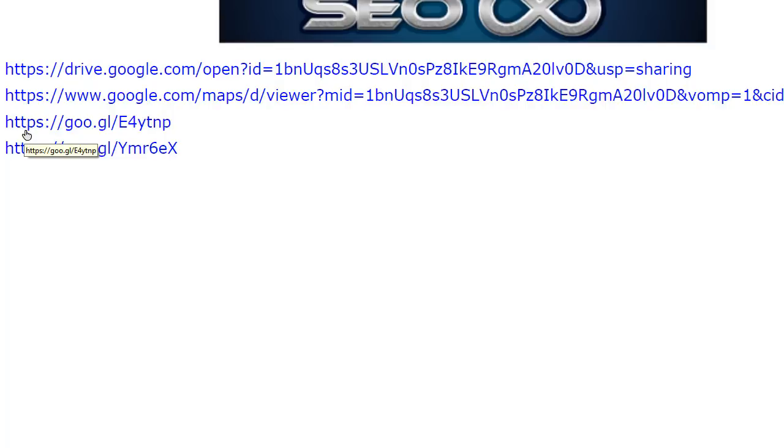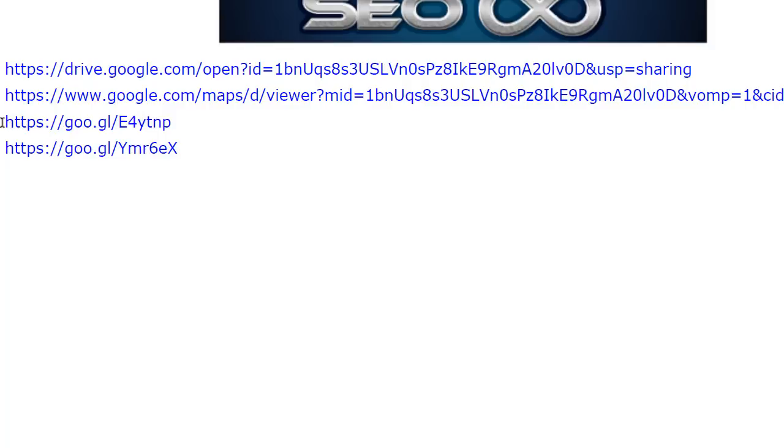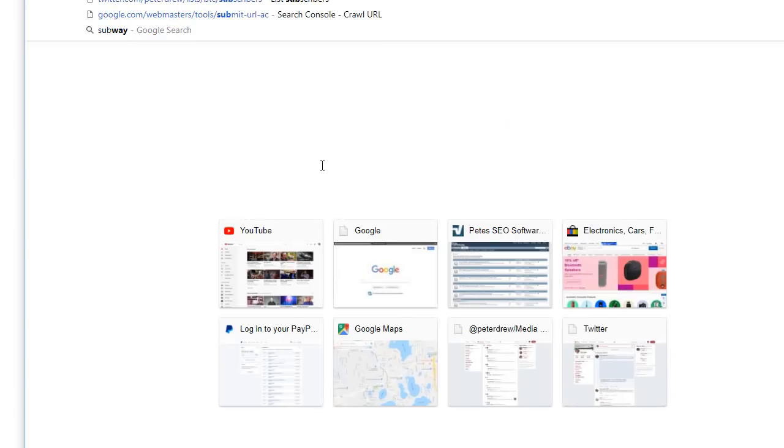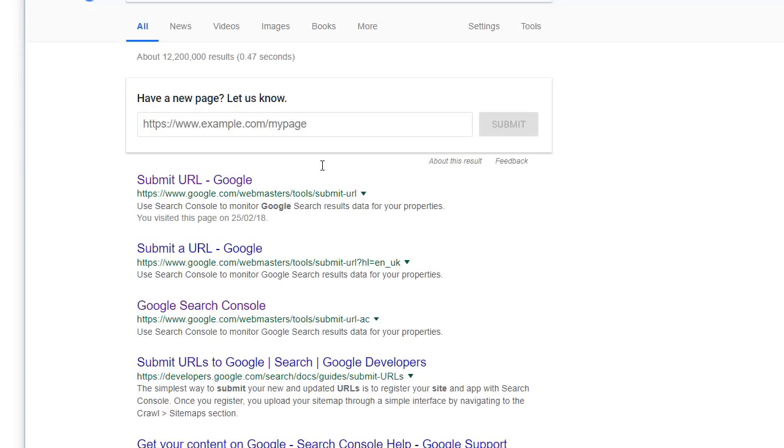Which we have found, due to all the awesome beta testers we have, is how we are getting our maps indexed—by submitting these links, all four links, to here. That is how we get our maps indexed.